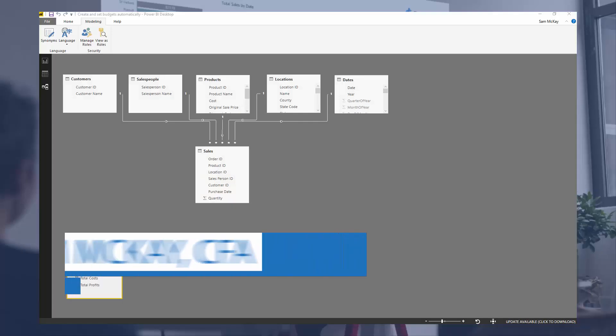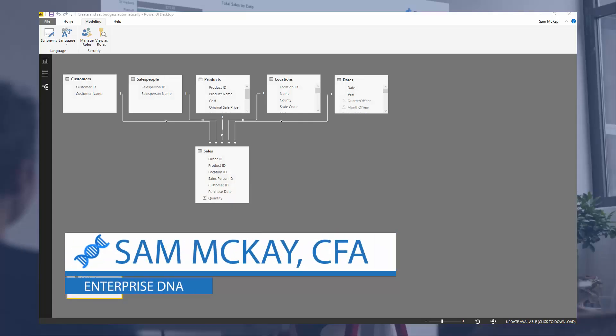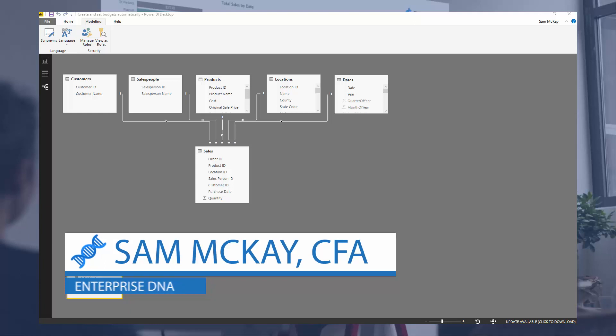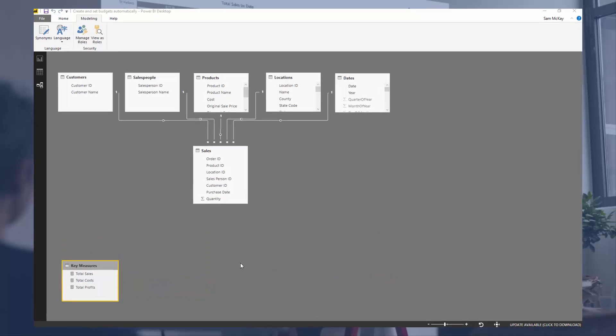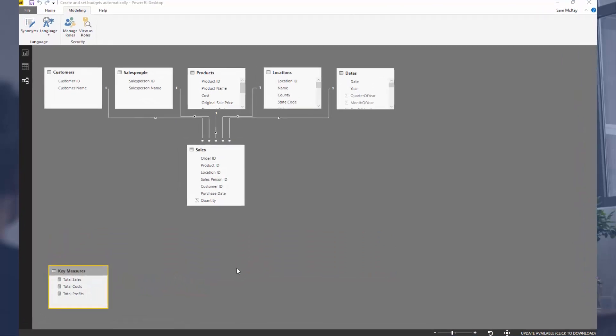Hi there, it's Sam McKay from Enterprise DNA. Today we're going to look at how you can automatically set budgets in your data. I've showcased forecasting examples before where you can project numbers forward, but in this case I want to show you how you can actually set a budget.